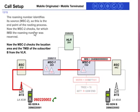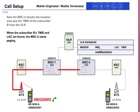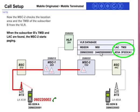The thirteenth step: MSC2 checks for which MSC the roaming number was reserved. The fourteenth step: MSC2 checks the location area (LAC) and TMSI of subscriber B from the VLR. From the MSC number, the LAC and TMSI of subscriber B are found within MSC2.